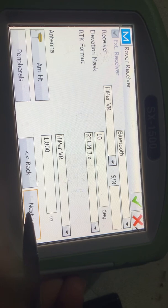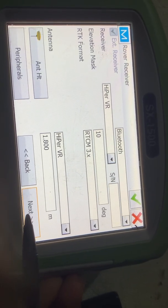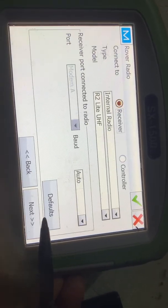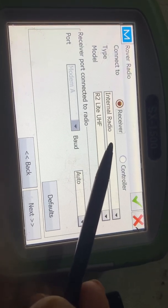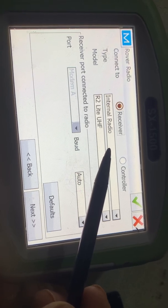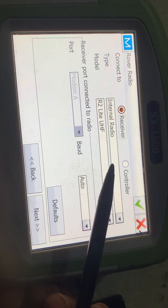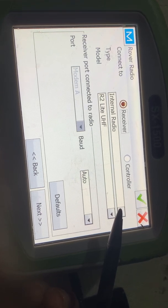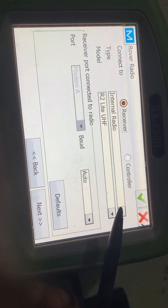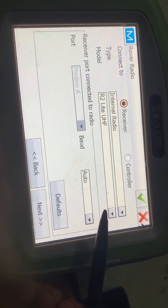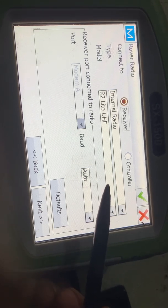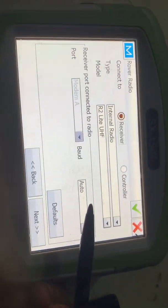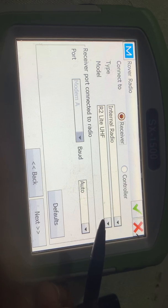The antenna is Hyper VR. This is the antenna height of the rover — the previous one was the base antenna height and this one is the rover antenna height. Next, the rover radio must be Internal. In the internal configuration, the model is R2 Light UHF. In the base receiver we do not set because there we connect the radio, but here we select R2 Light UHF.